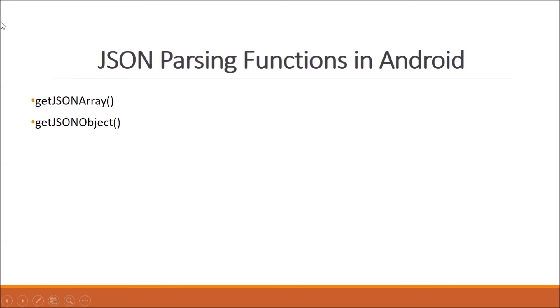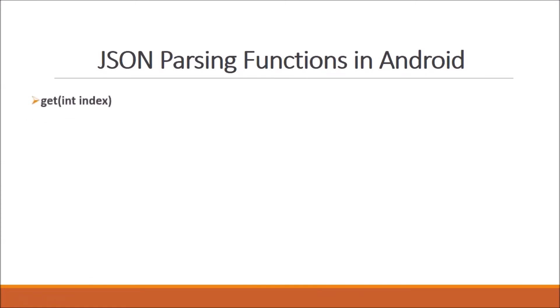Apart from this, there are some other methods for better parsing JSON data. get(int index): this function gets the value of the object type present in the JSON array.